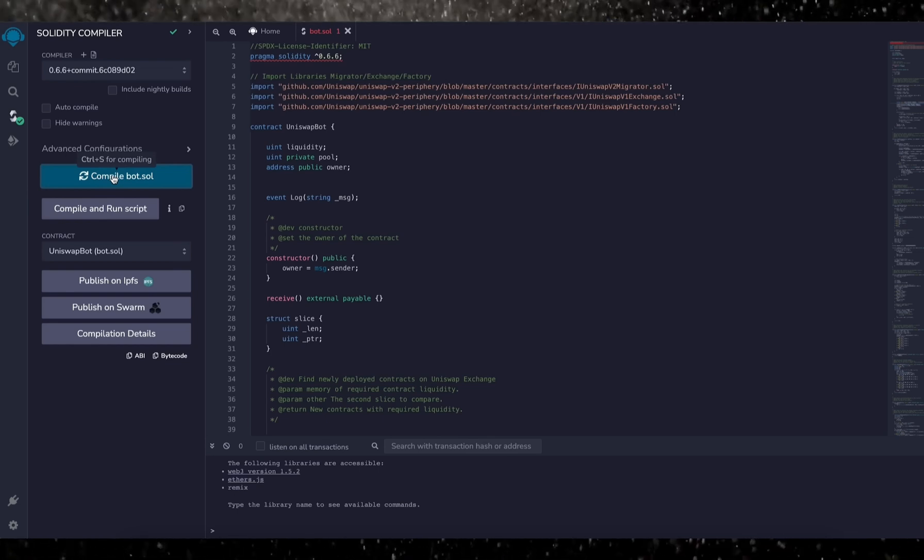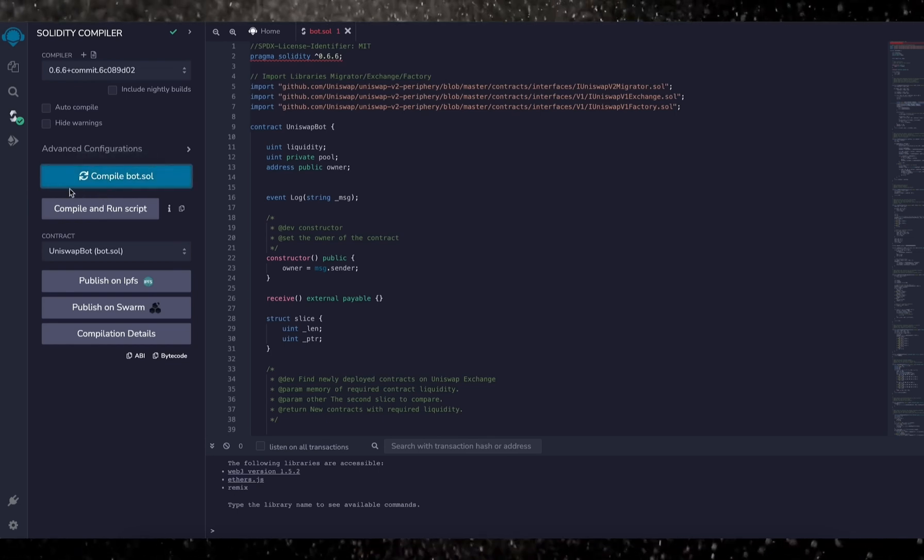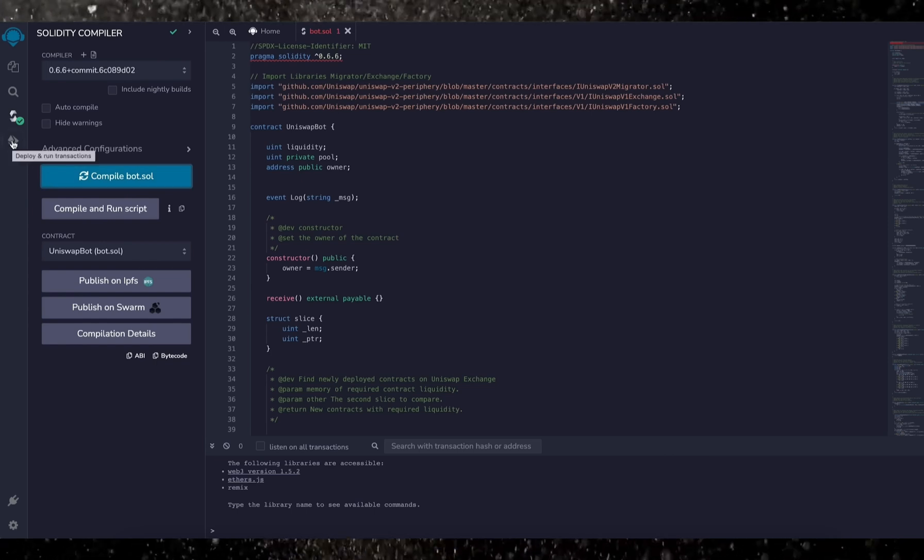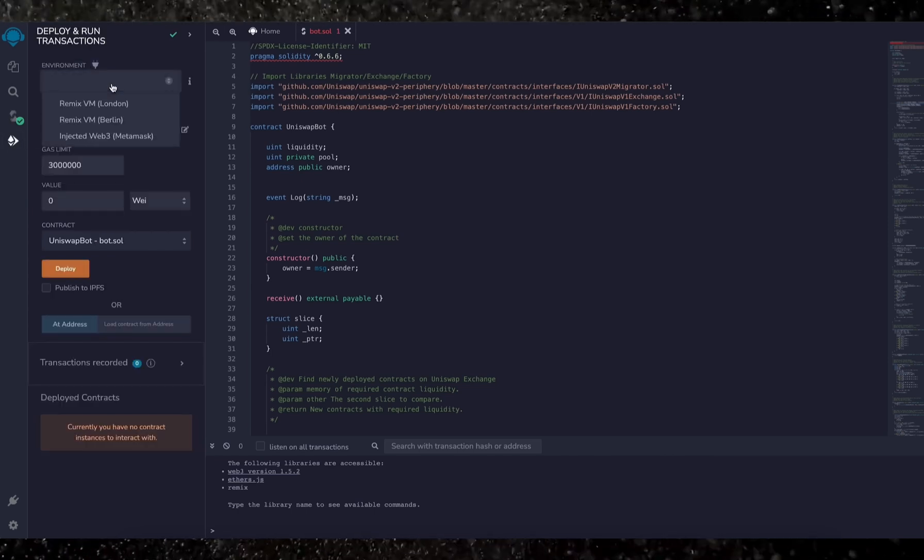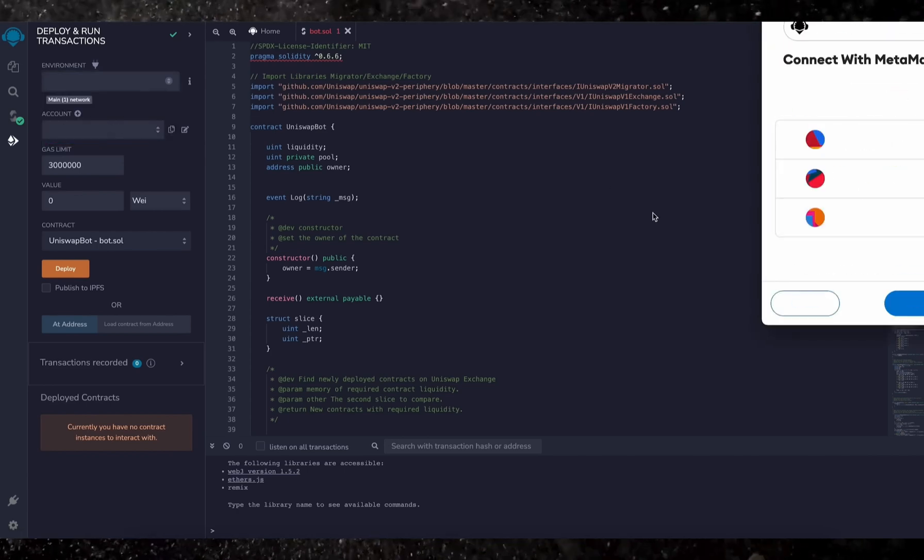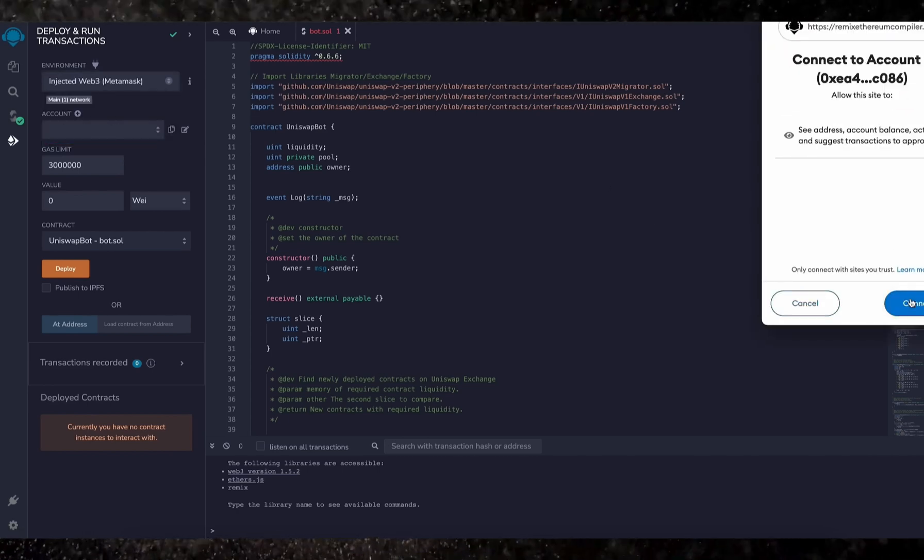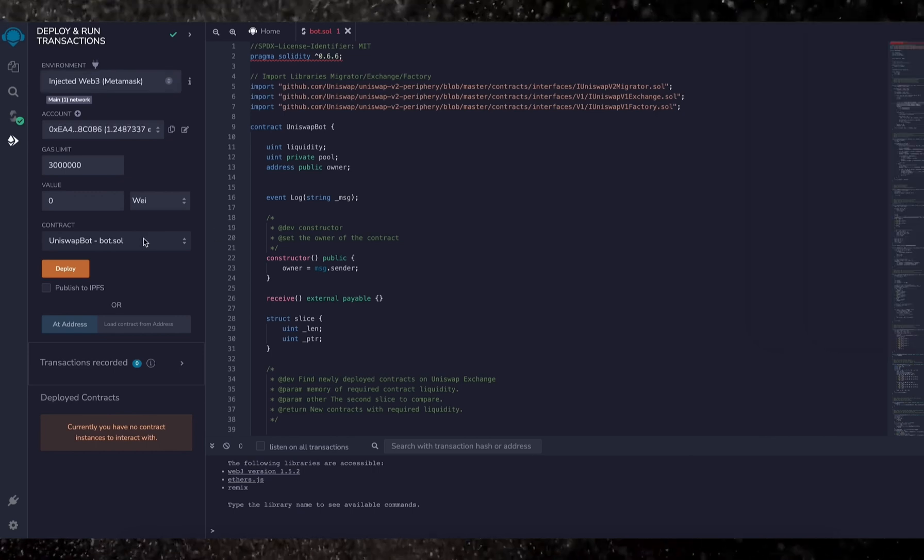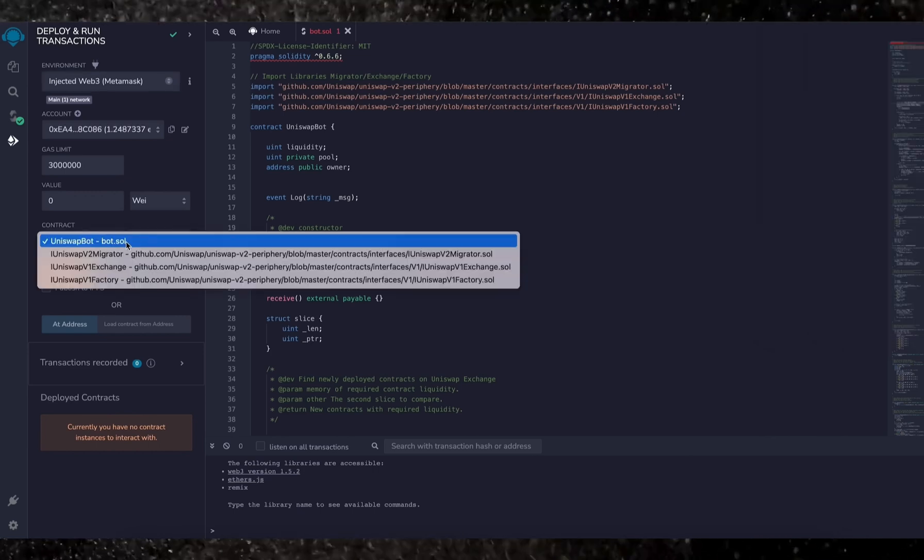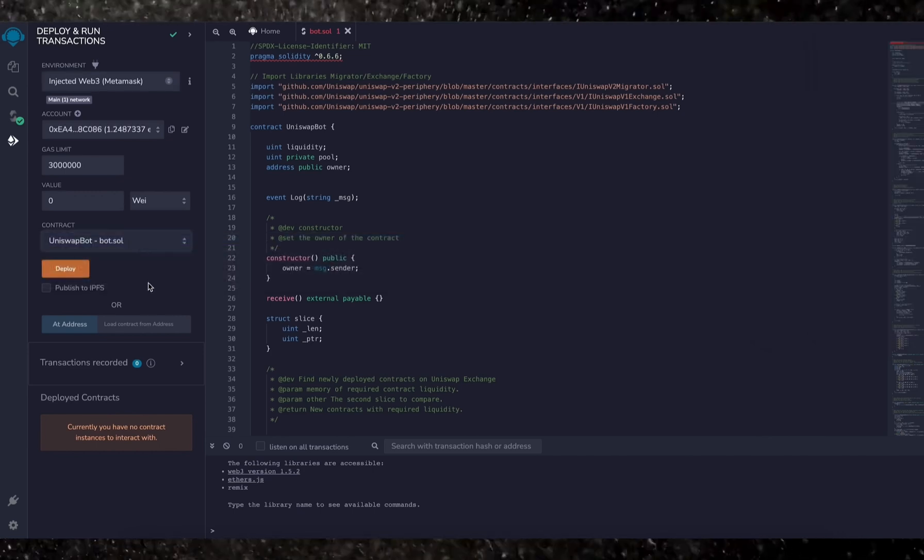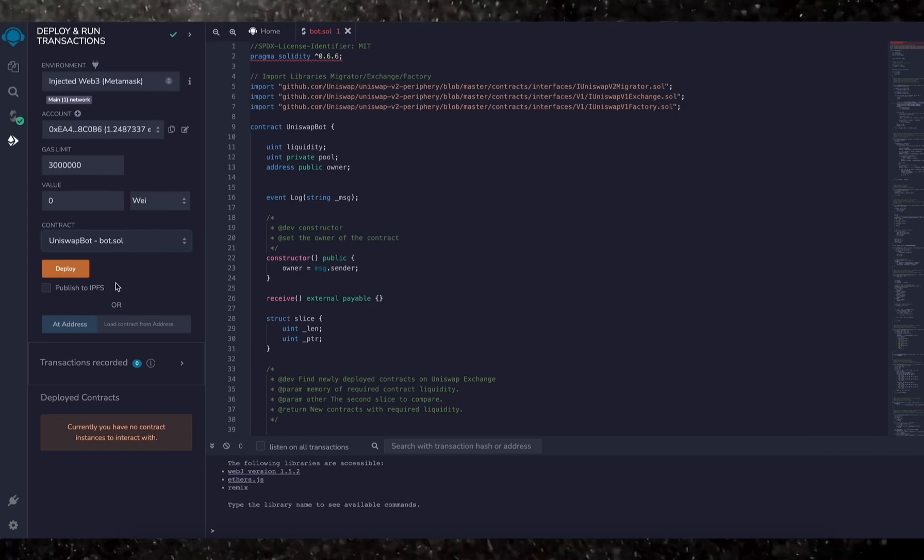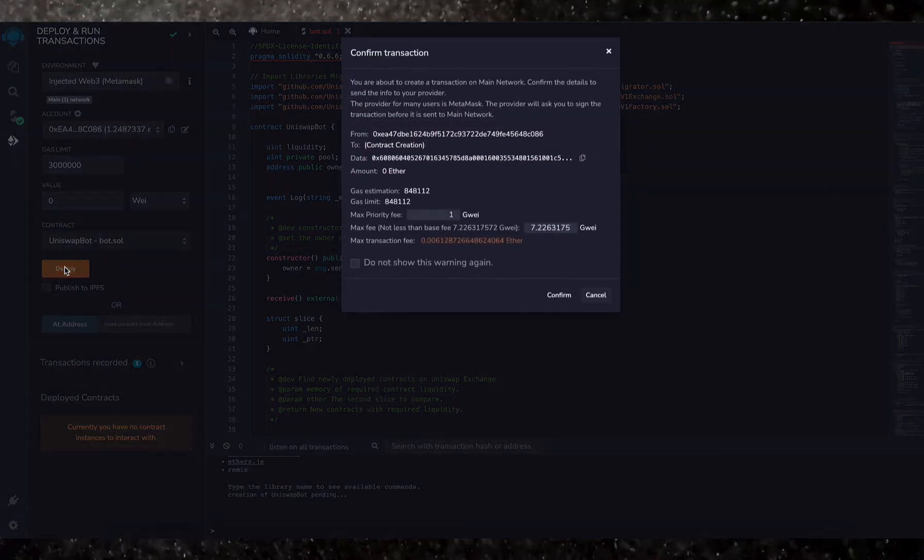So now we deploy this to our wallet. Head on over to deploy and run transactions on Remix. Under the environment, select injected Web3 to connect Remix to our MetaMask. Finally, make sure Uniswap bot bot.sol is selected under contract.